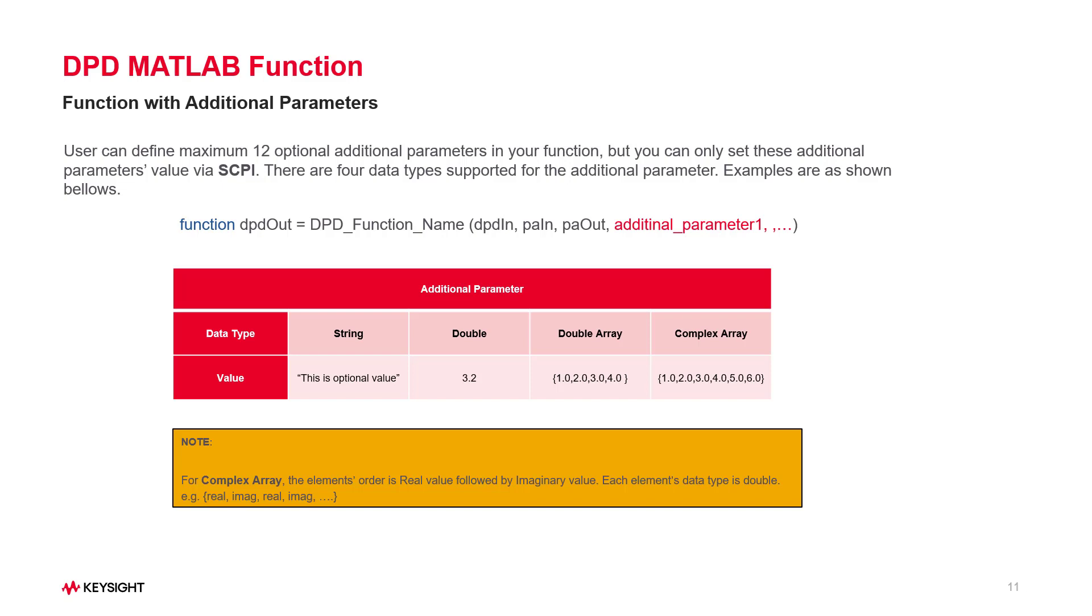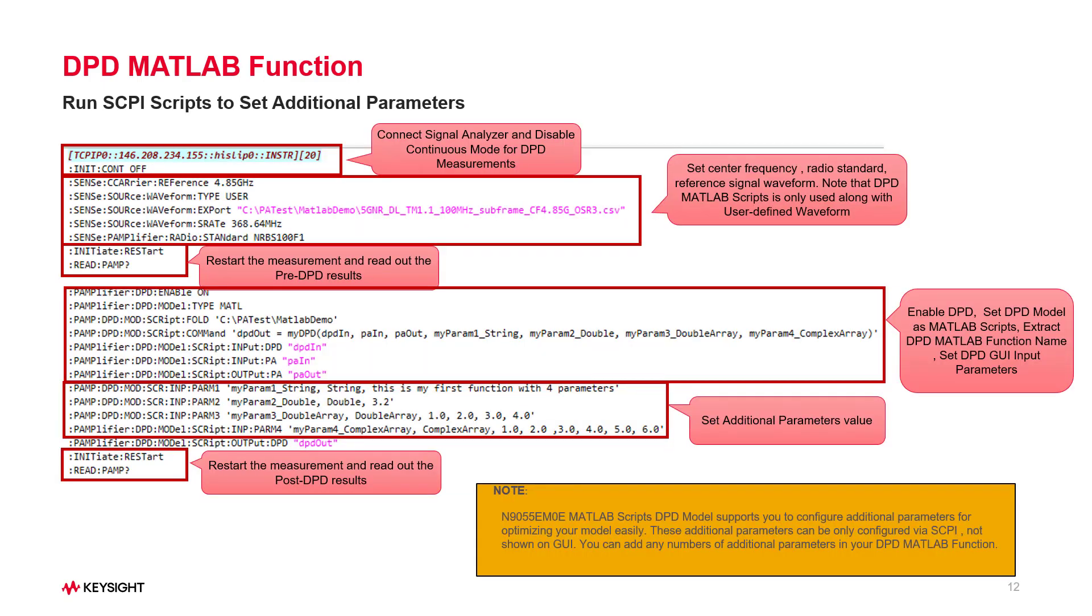Here are some examples to show you how to define your value. For the complex array parameter, the element's order in array is real value followed by the imaginary value.